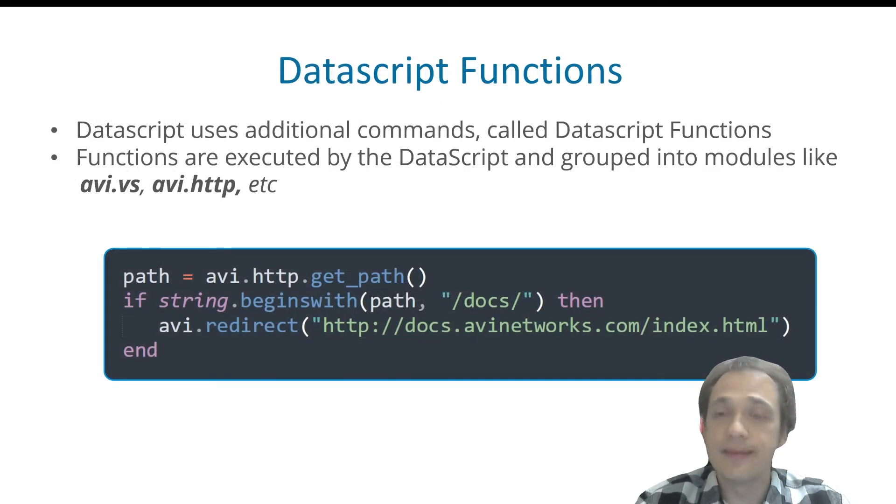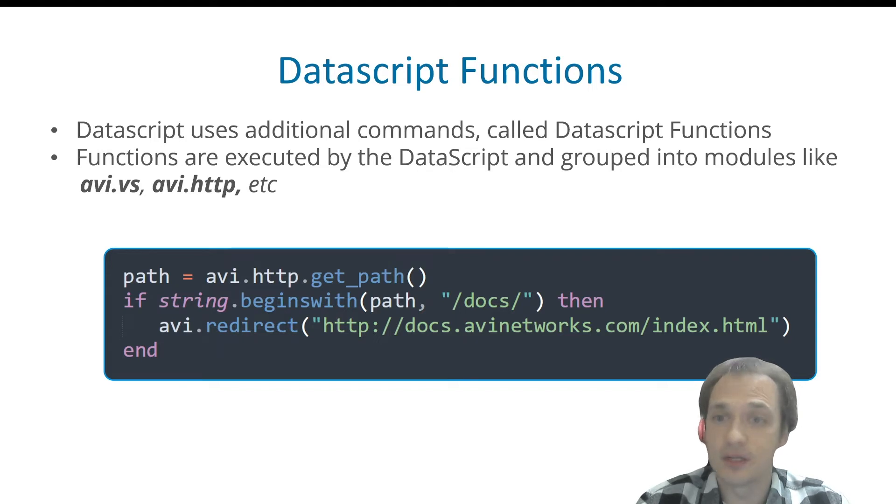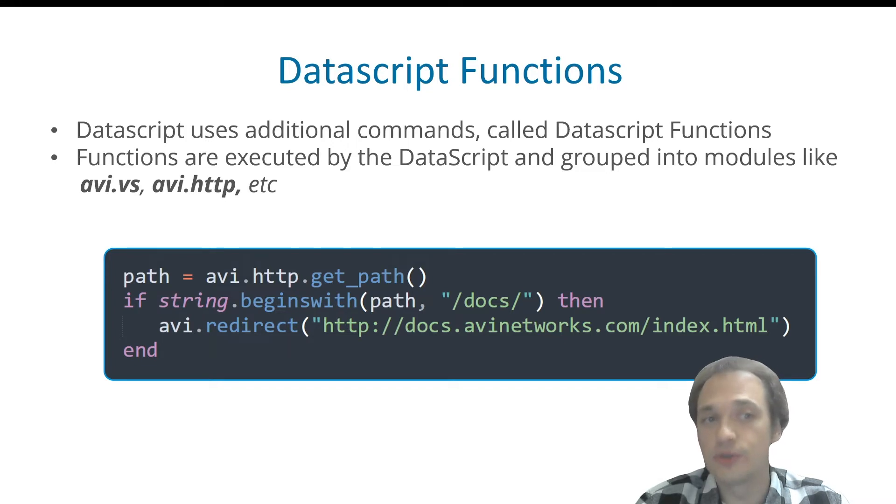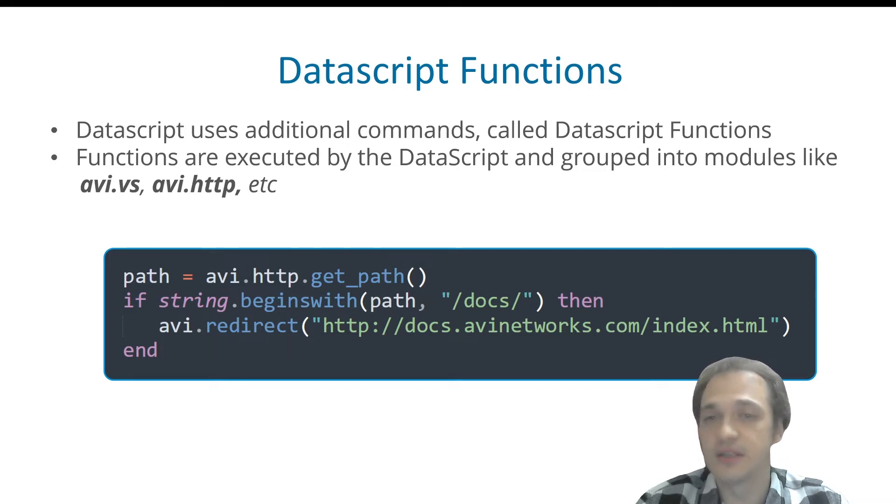Data script uses additional commands called data script functions. Functions are executed by data scripts and grouped into modules like avi.vs, avi.http, etc.